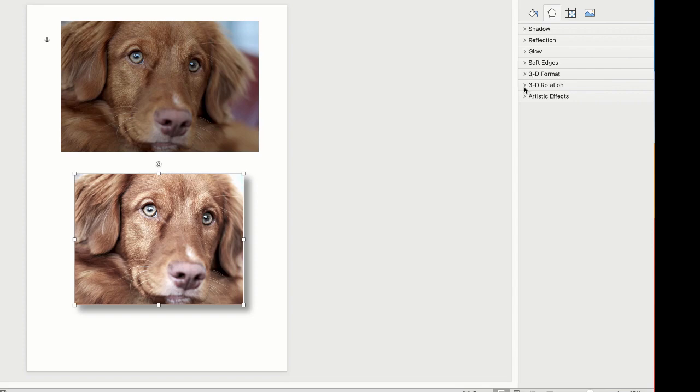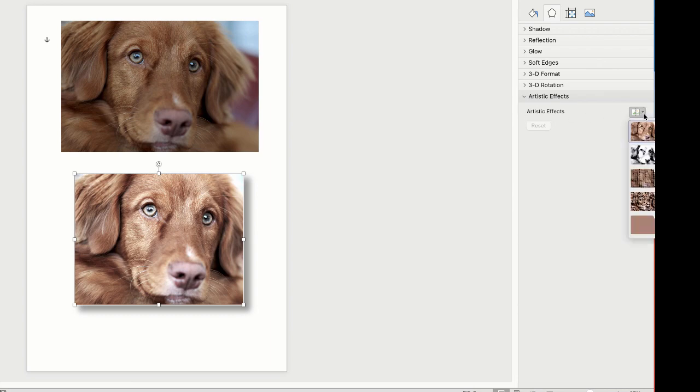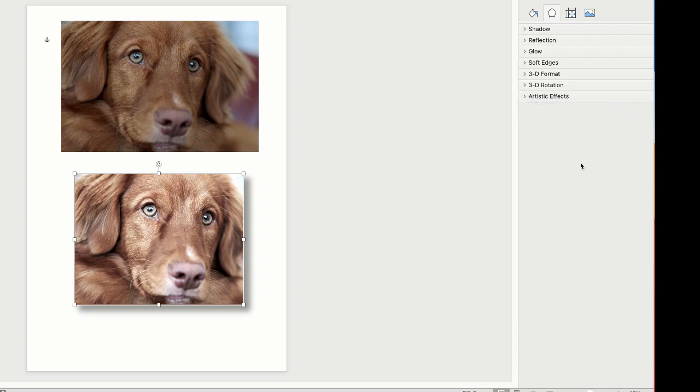The 3D Formats and Rotation don't really work very well with images, and then you've got your Artistic Effects that we looked at earlier where you can make your image look like it's a sketch or a painting.